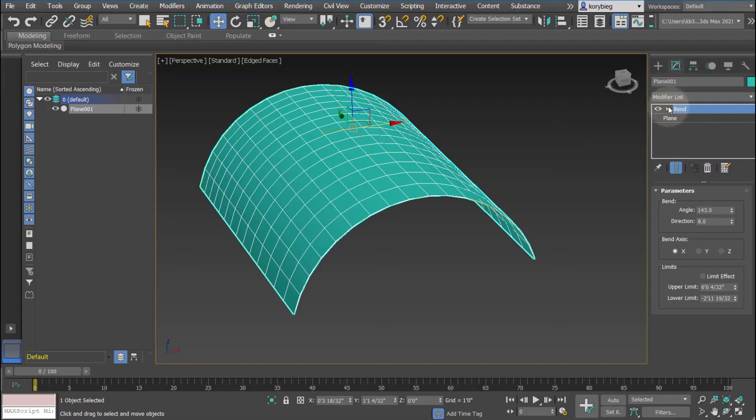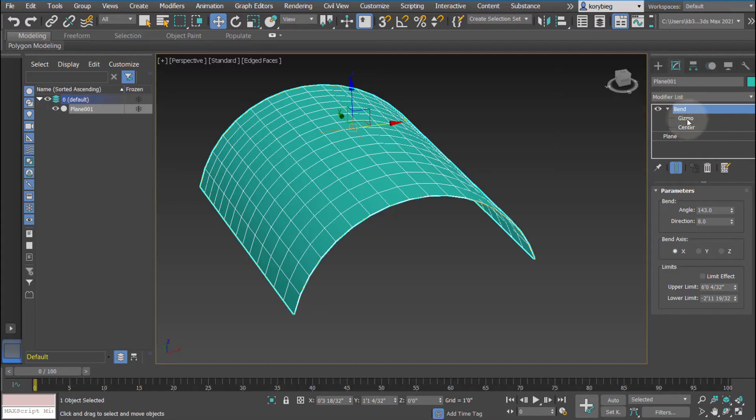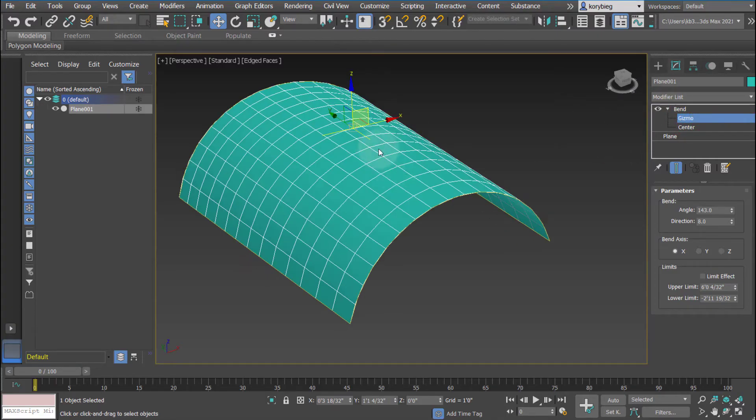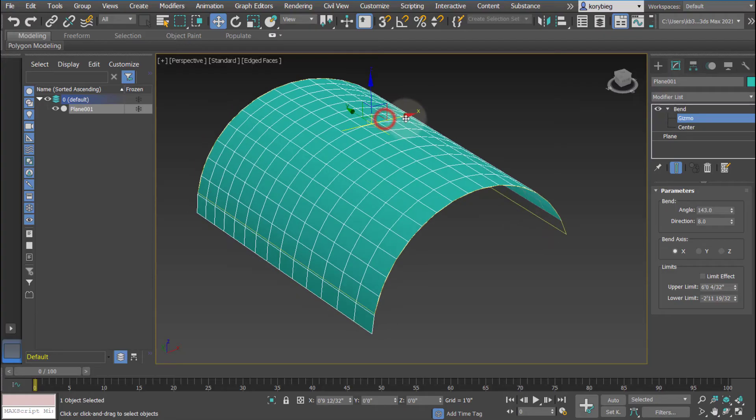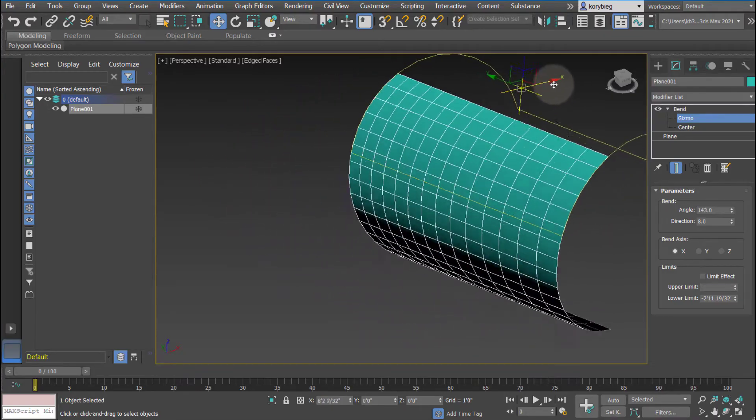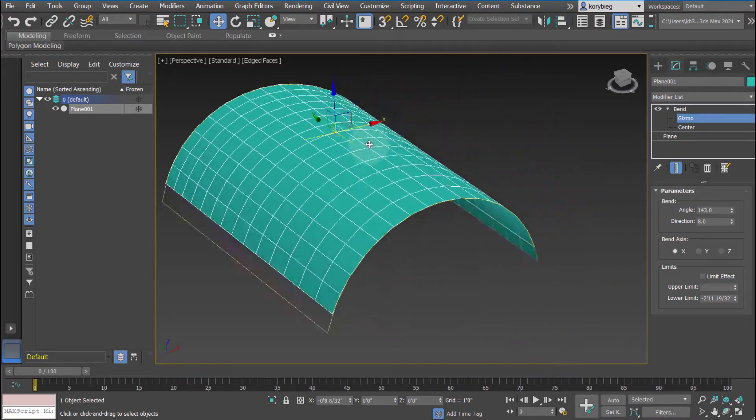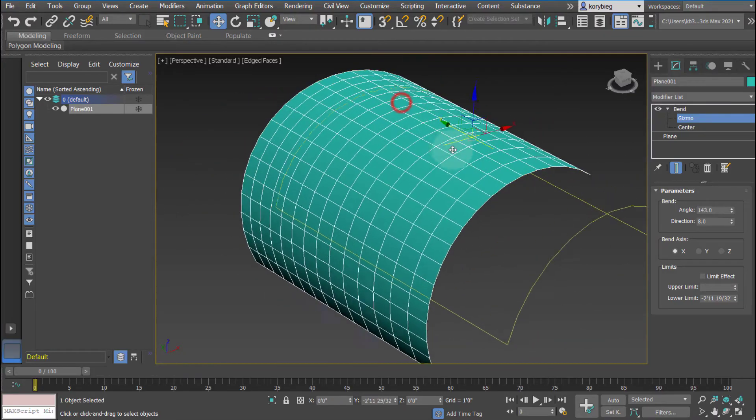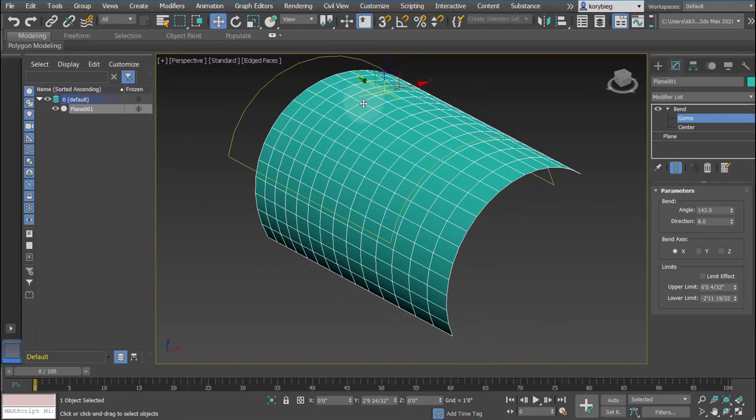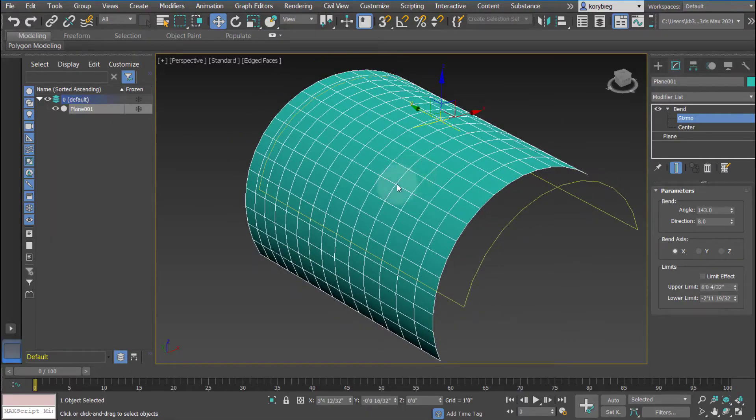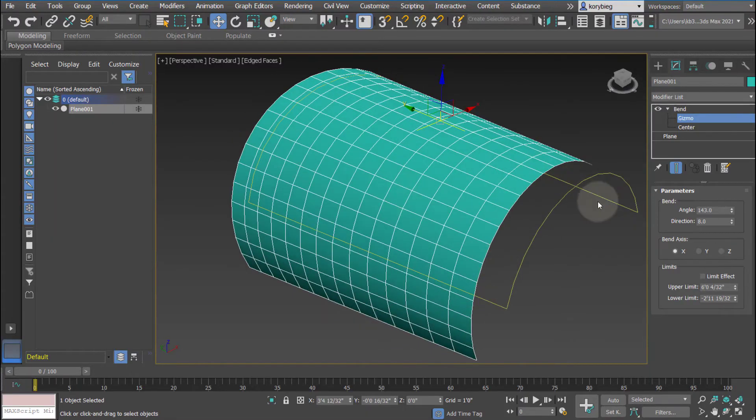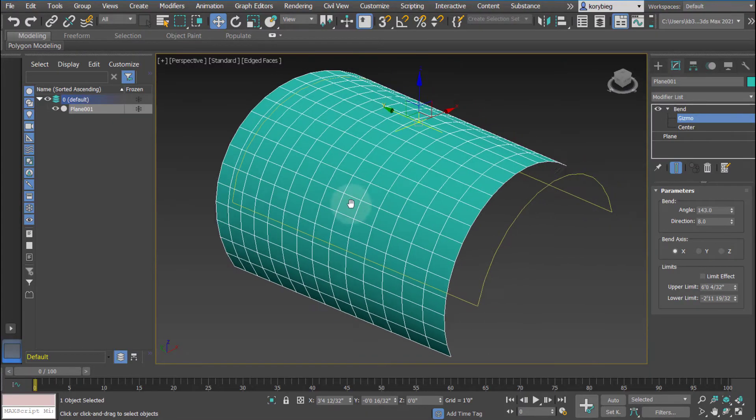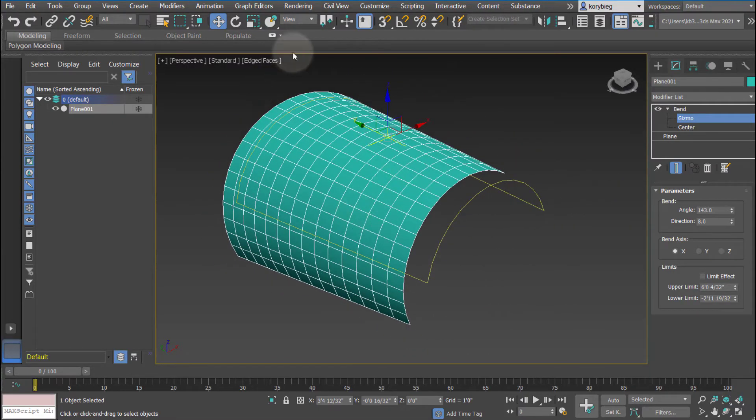One really nice thing about Max is if you select this little arrow here next to bend, you can open up the bend modifier and all the modifiers have this. You can select gizmo, which is the center of that modifier. Then you can actually move the gizmo around and you can see that it affects where that bend is happening based on where that gizmo or that reference is located.